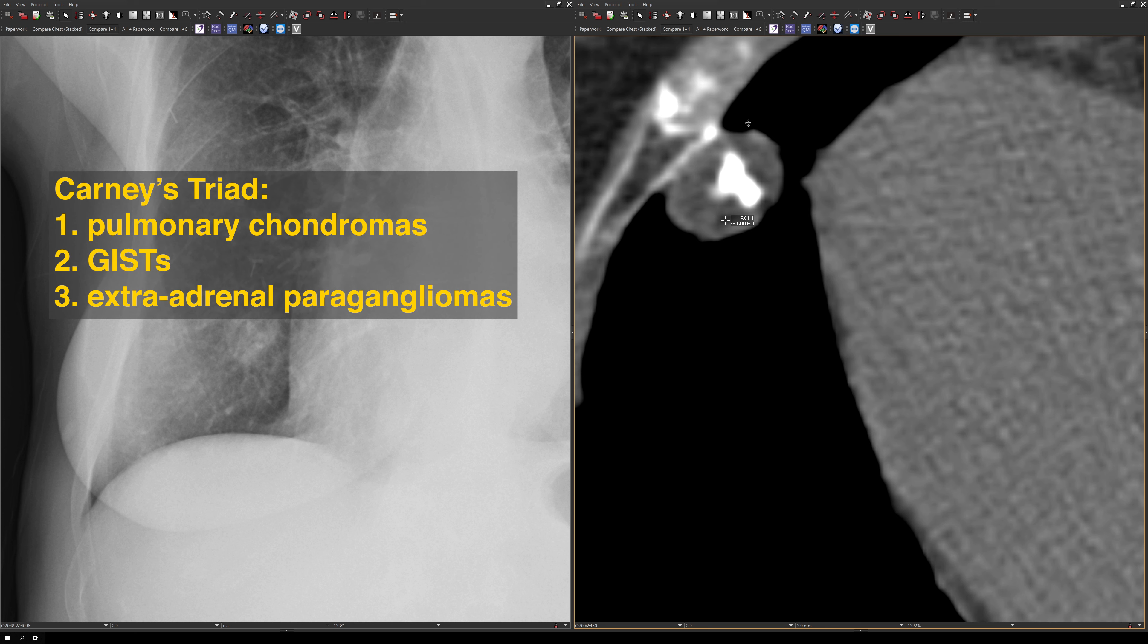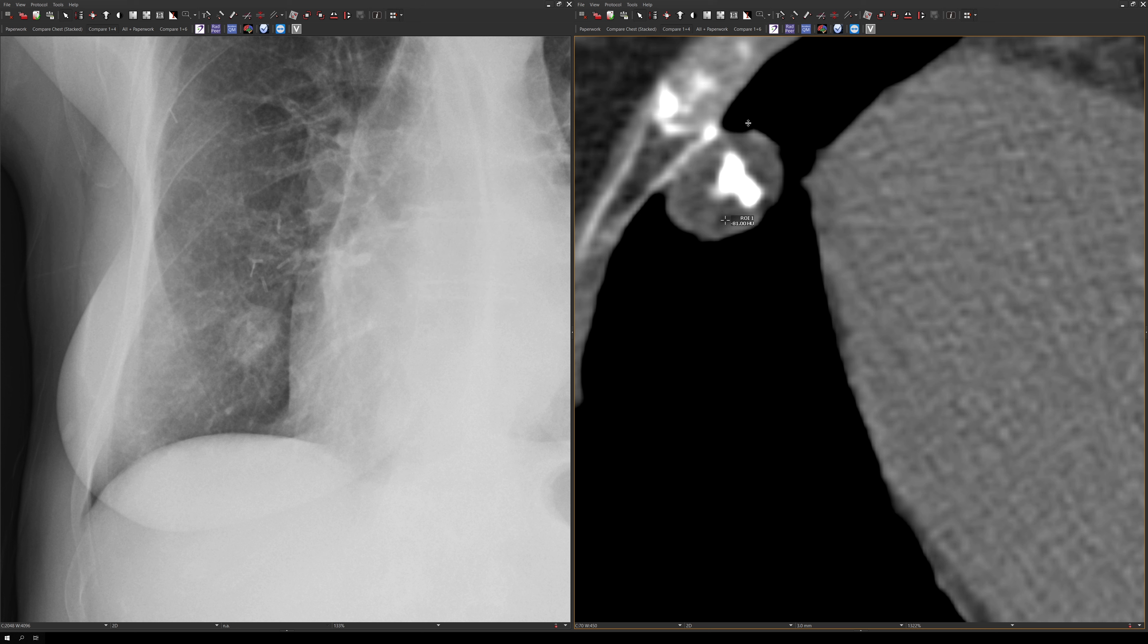There's also Carnie's triad, which consists of pulmonary chondroma, gist, and extraadrenal paragangliomas. A pulmonary chondroma is a lung lesion that's composed of cartilaginous tissue exclusively. It won't have those other mesenchymal elements that a hamartoma has.